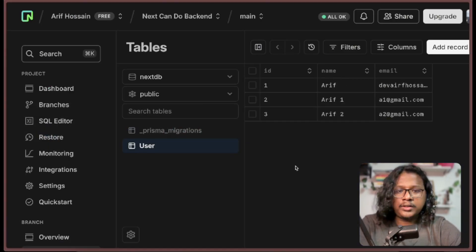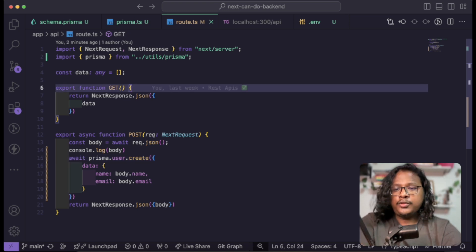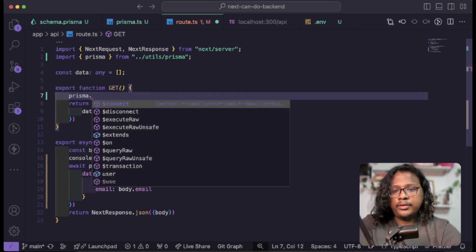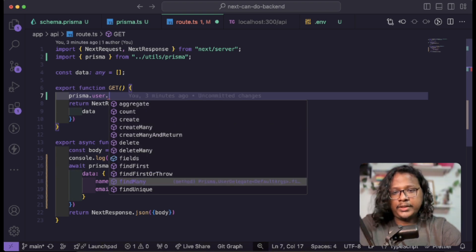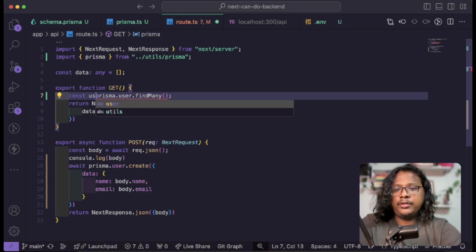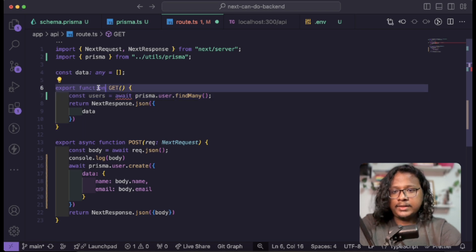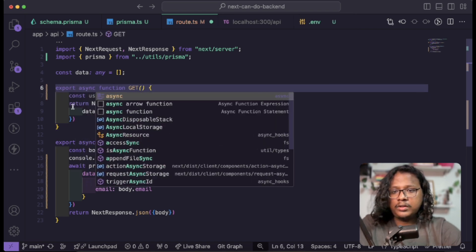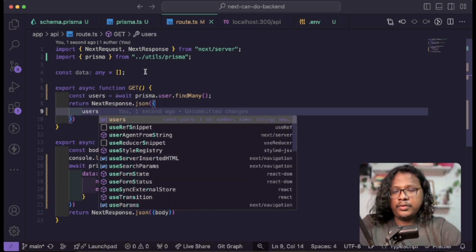You can see it has all our data. Now you probably want to fetch all this data to show on your UI. For that we can utilize the GET API. We can use prisma.user.findMany — same as before you have a bunch of options, but for us we need all the data so findMany. Let's save the data inside a variable, await this, make the function async, and return the users.